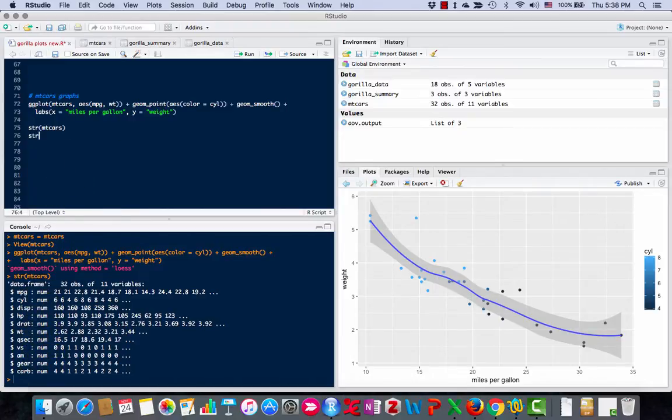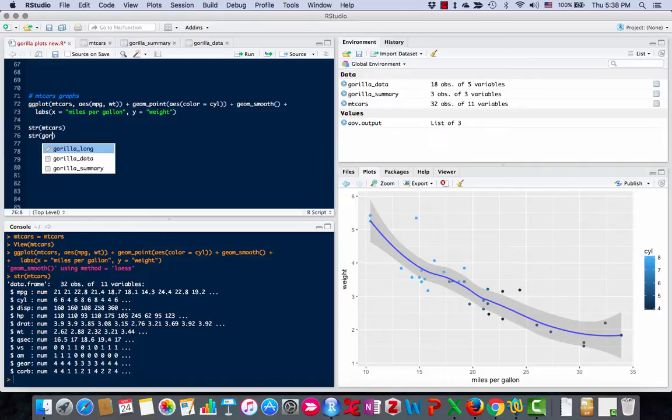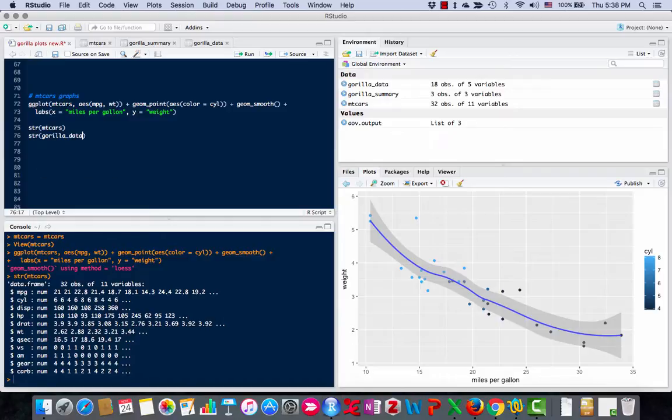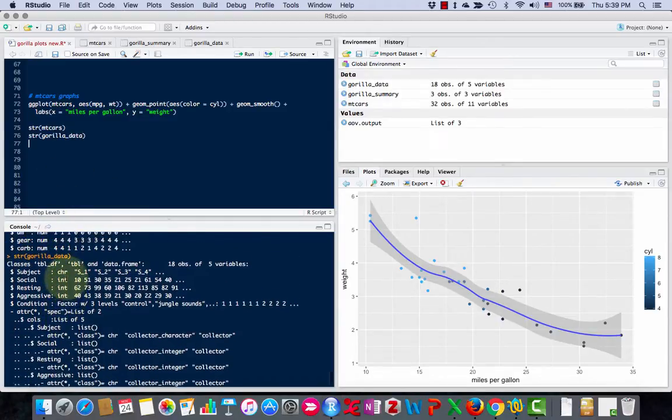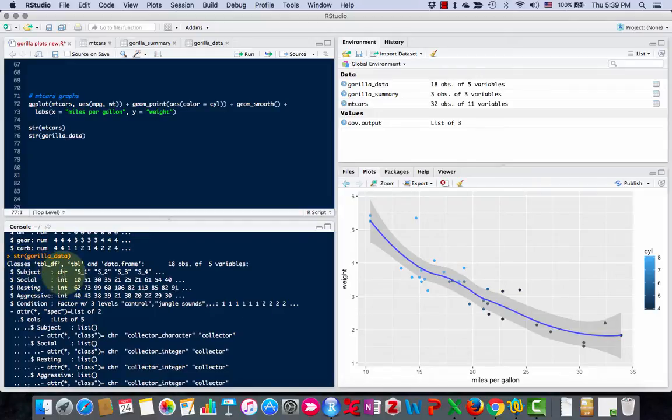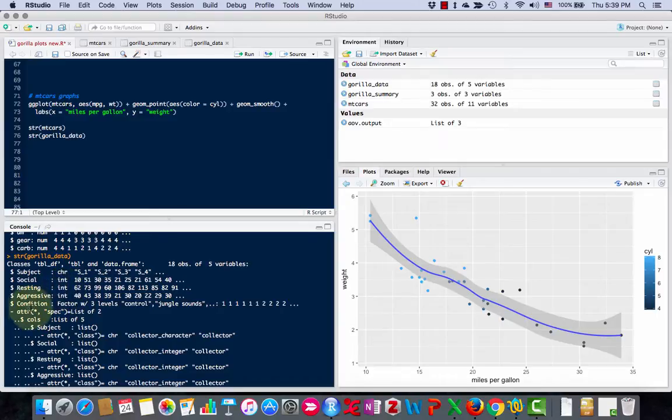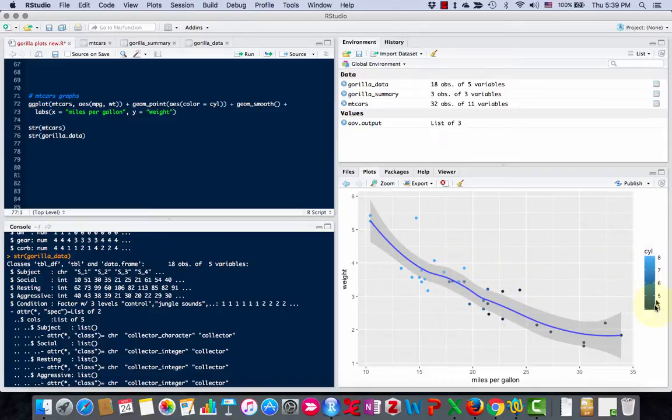If I run this on the gorilla data, then you'll see that subject is a character, social is integers, resting, these are all numbers. And then the condition is a factor with three levels. So if I change cylinder to a factor over here, then these would be more clearly separated rather than shading like this.